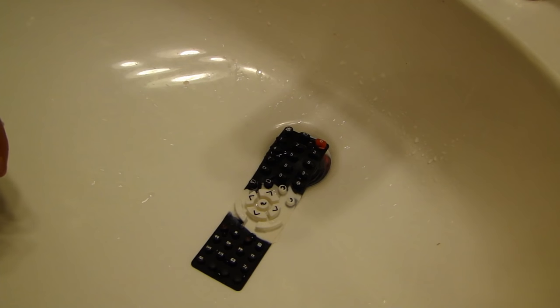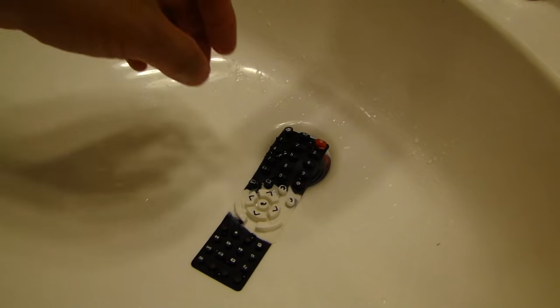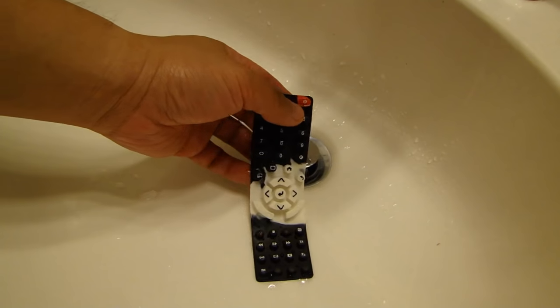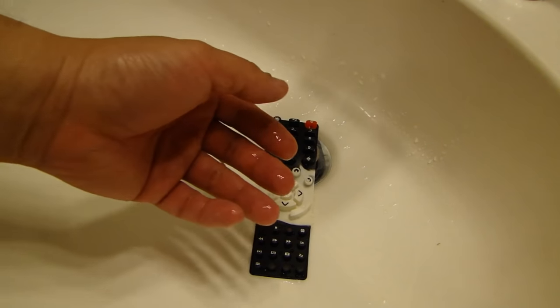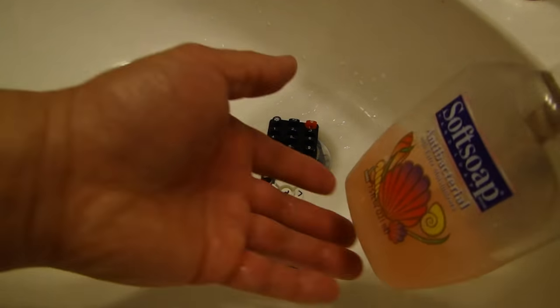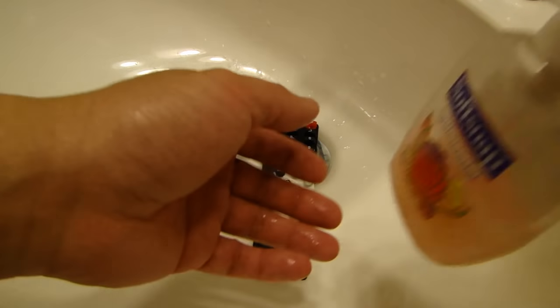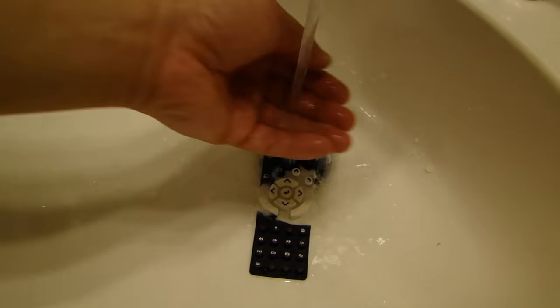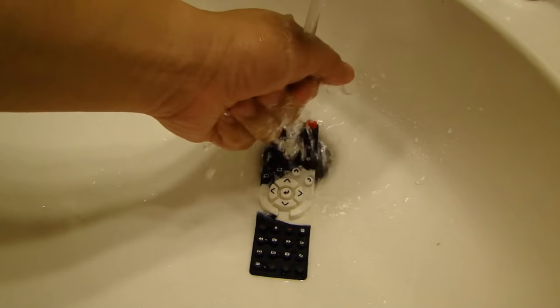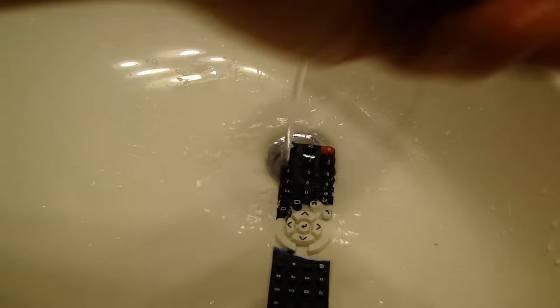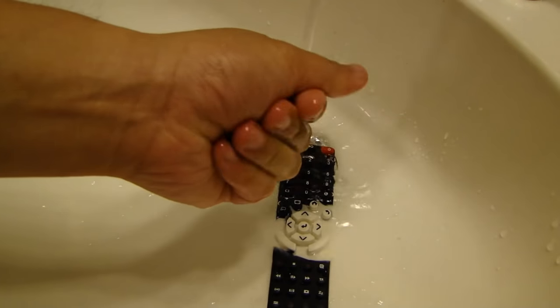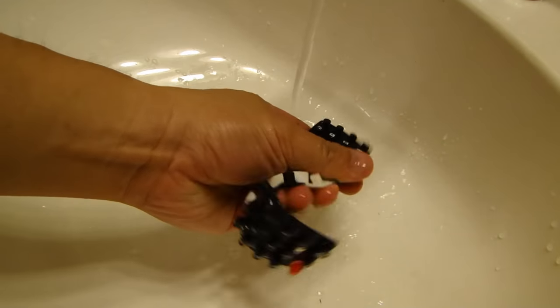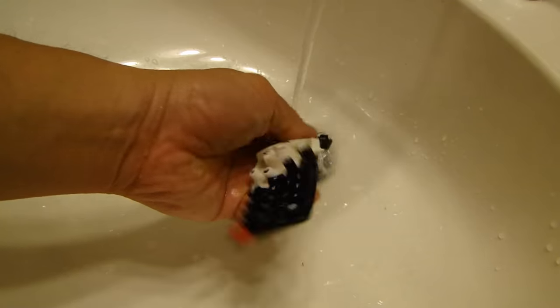What I like to use is some warm water and a mild hand soap. So I have some soap here and I'll turn on the water. Make sure it's nice and warm. Put some soap on my hand.